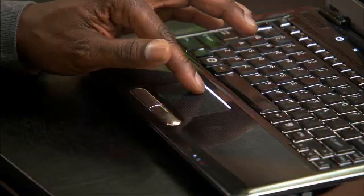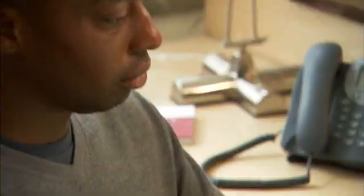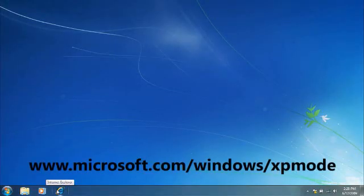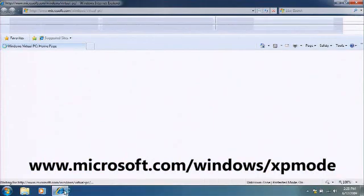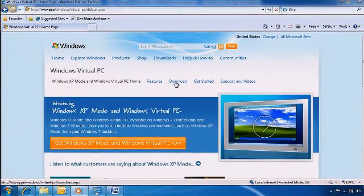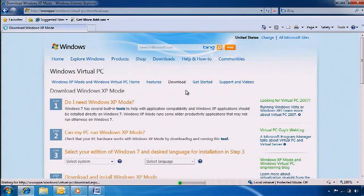The first step before you install Windows XP Mode is to make sure your PC meets the system requirements. To do this, launch your web browser and go to the Virtual PC site at windows.com Windows XP Mode. Click on the Download button on top of the page and follow the four steps below.